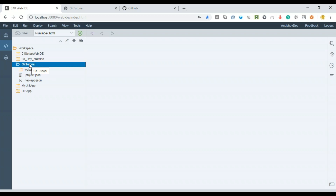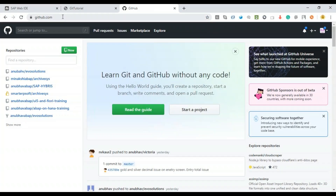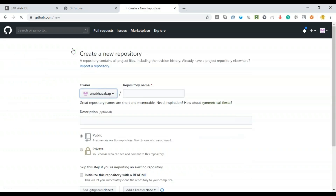In step one we need to take this project and share it with other developers. The very first thing you need to do is go to github.com and create a free repository. I've already signed up with GitHub — it's a simple step just like any other social media account. You come here and click on New, and it will ask you to give a new repository name.